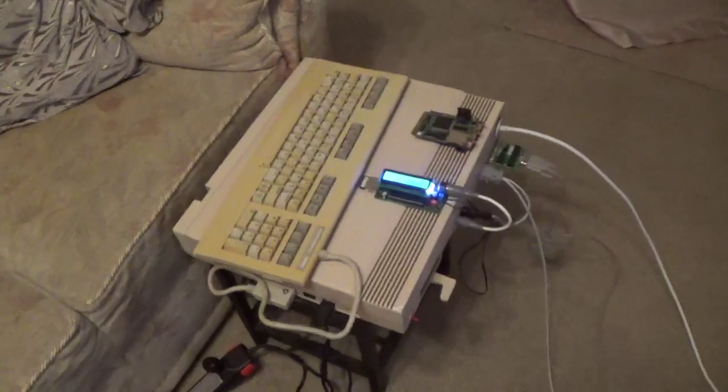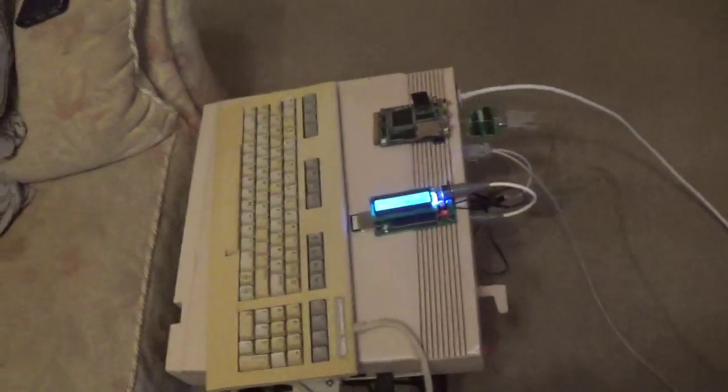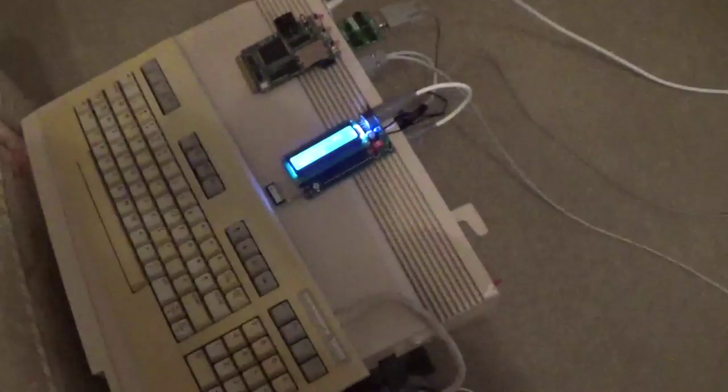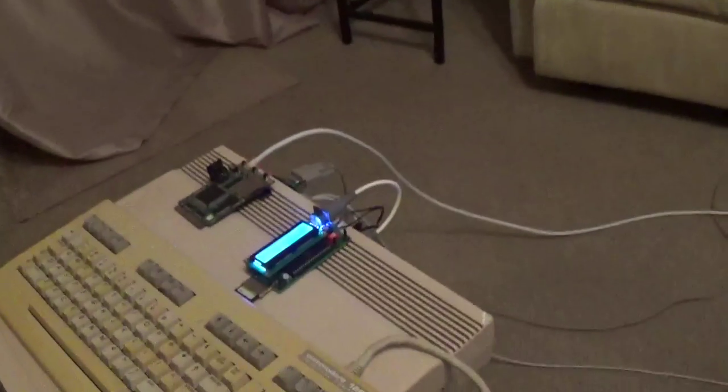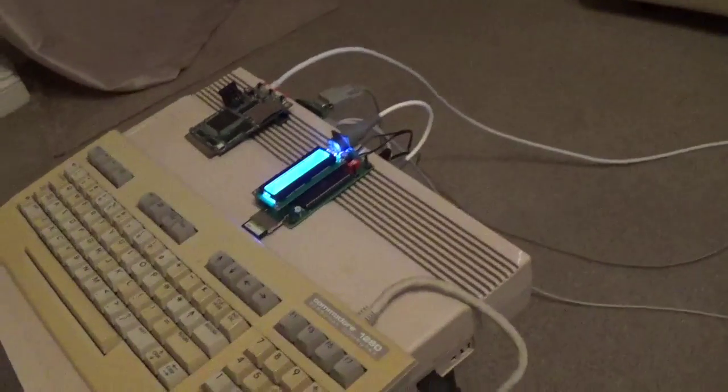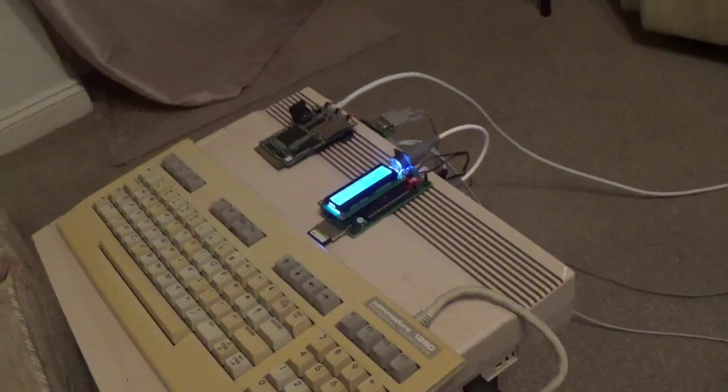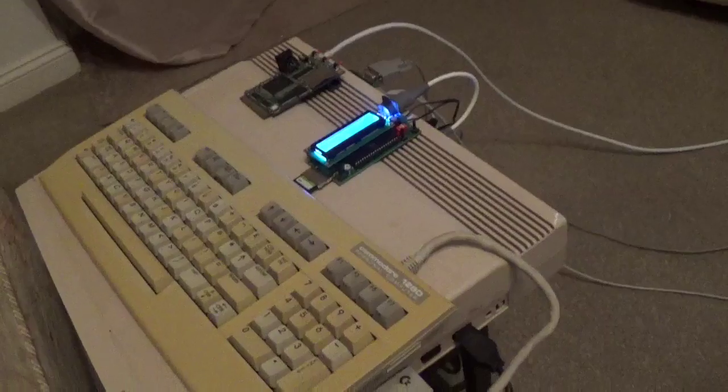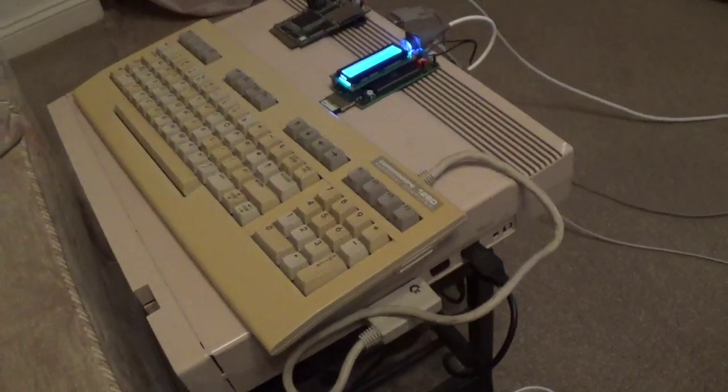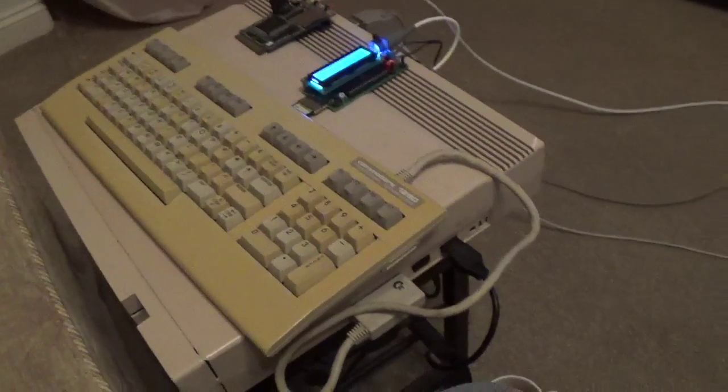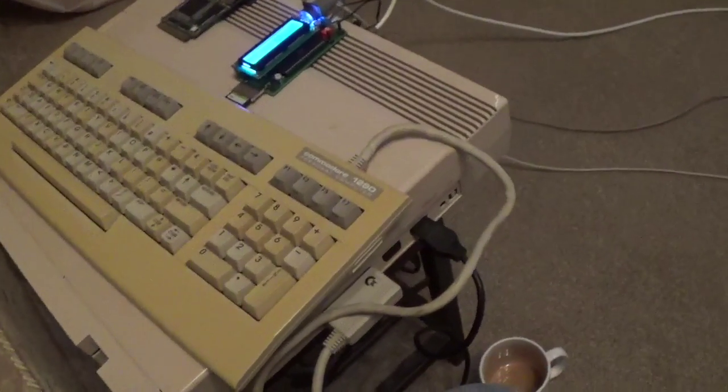Hello everybody, so this is a video about accessing a BBS on a C64 or 128 as you see before you.